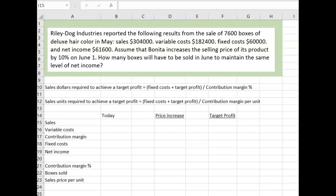Riley Dog Industries reported the following results from the sale of 7,600 boxes of deluxe hair color in May. Sales were $304,000, variable costs were $182,400, fixed costs were $60,000, and net income was $61,600.